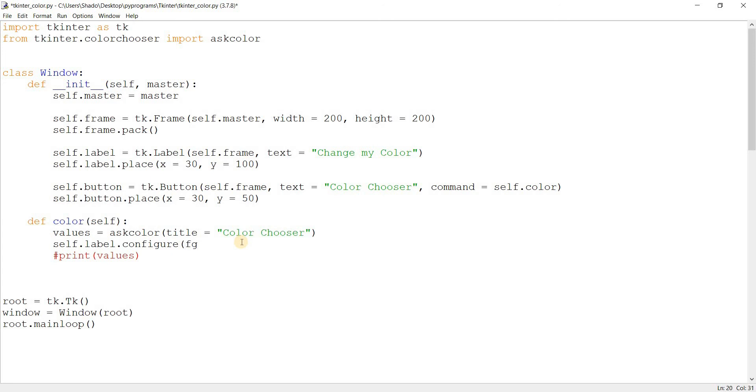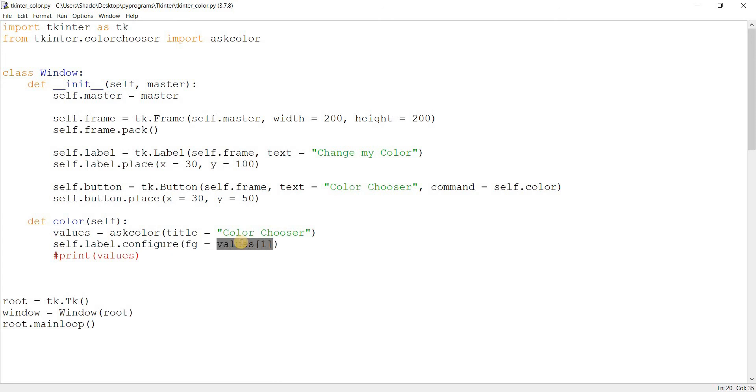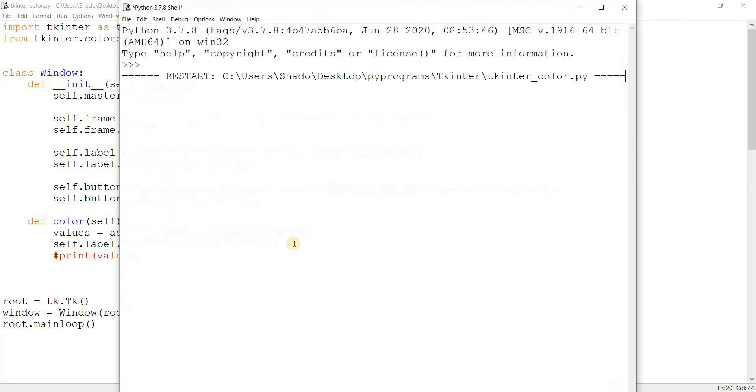So over here we'll write fg equals values[1]. This will retrieve the second value, the second value from the tuple, which is basically the hexadecimal value. So let's run this and see what happens.